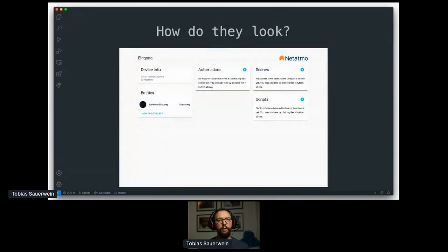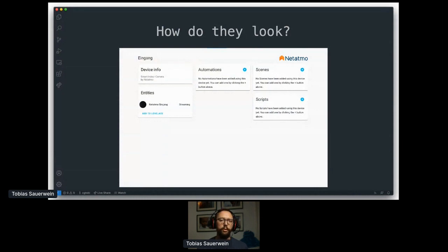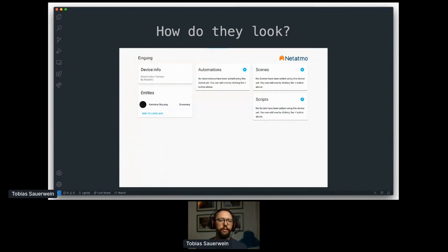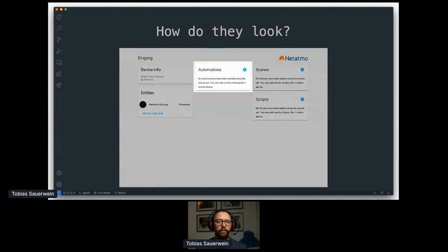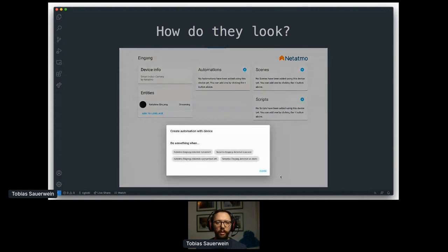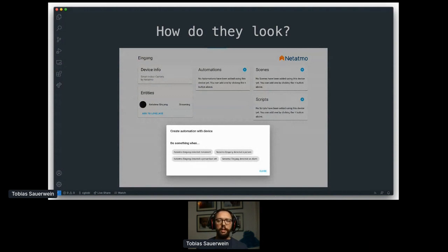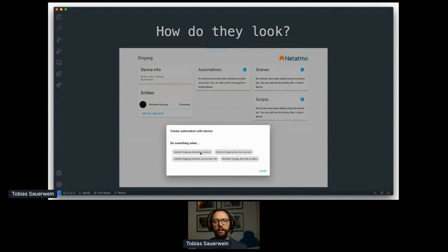But how do they look and where do you actually find them? As always, there are multiple ways to access them. For example, you can navigate to an integration and pick one of the devices available. Let's go with the Netatmo camera in this example. In the device overview, you'll find automations and when you click on this little plus here, you are presented with a dialogue to create device-specific automations which let you do something when, let's say, the camera detects movement. What exactly you can choose of depends on the integration, but more on that later.